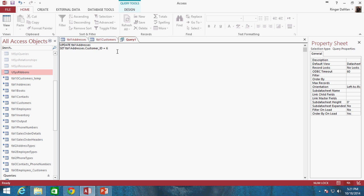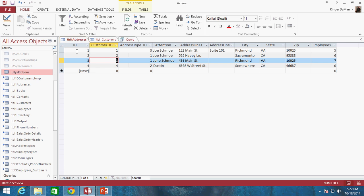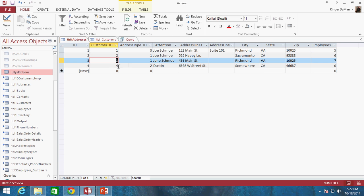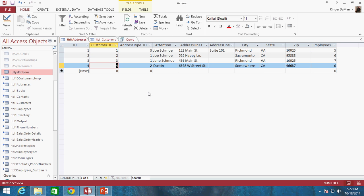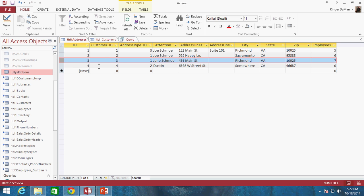Now as it sits right now, if we were to run this query we would be changing every row of table1_addresses — we would change the customer_ID value to 6 for all rows. That would mean every customer_ID value in the table gets changed to 6, and that's not what we want, because not all of these companies got bought out by Microshell — only these two addresses now belong to Microshell.